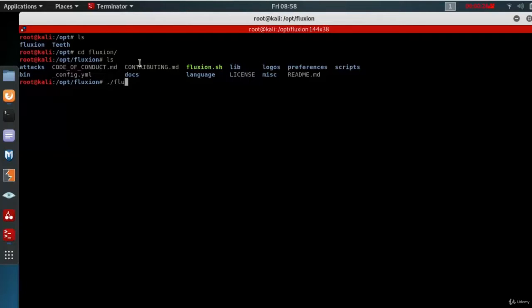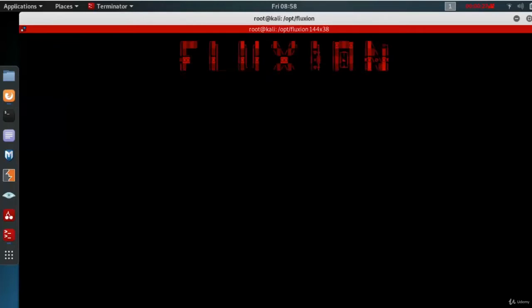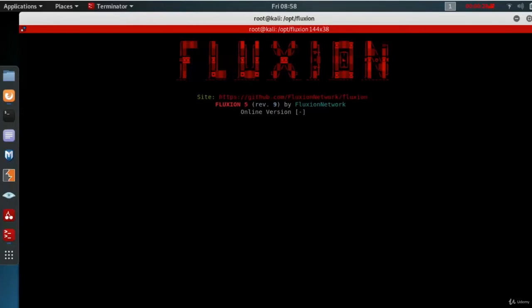You are going to run it. Type dot forward slash Fluxian.sh. Press enter.